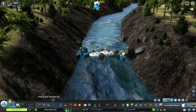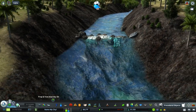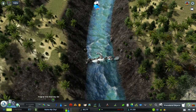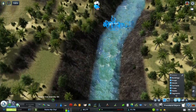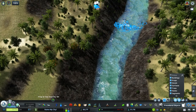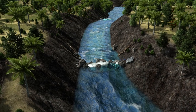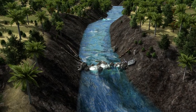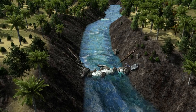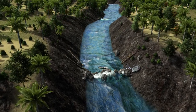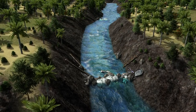And then once we get that kind of set up, we can actually just take this entire thing and use our marquee selector and select the entire thing. Then we're just going to copy and paste it right up here, and now we have two little stream features. Add in a few little logs there that have fallen down from the current, and voila! Just a real simple way to add some detail to a creek or stream on your game.